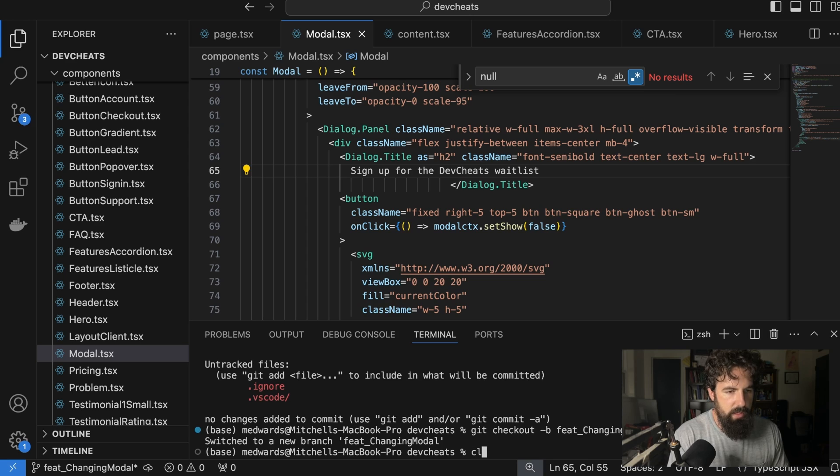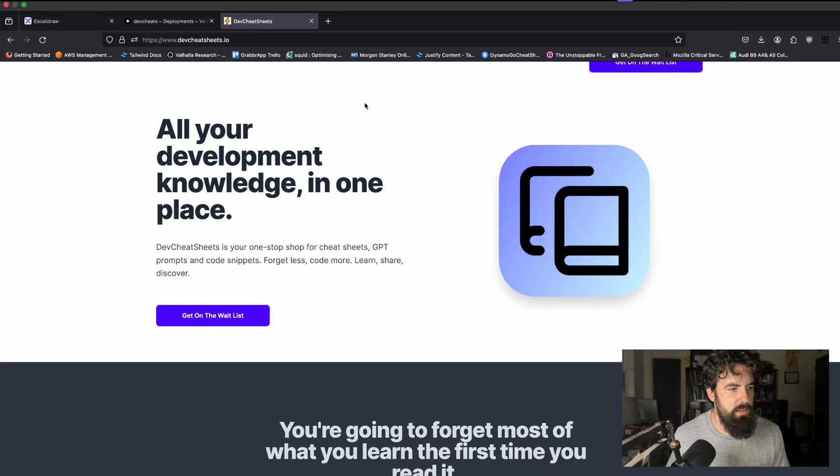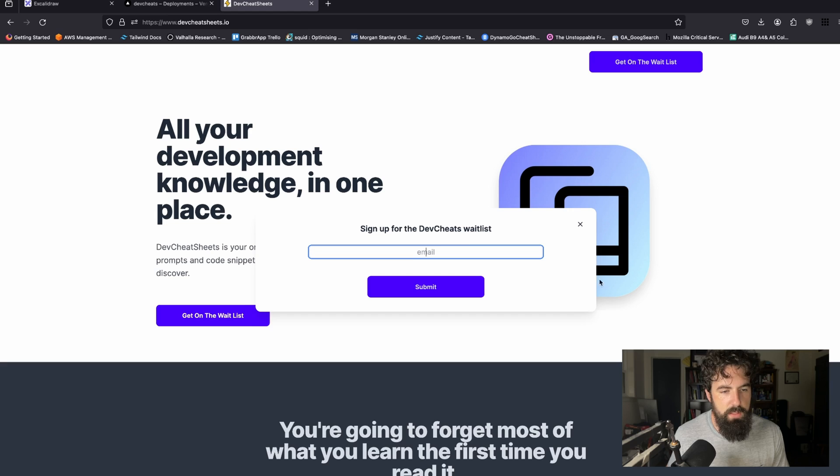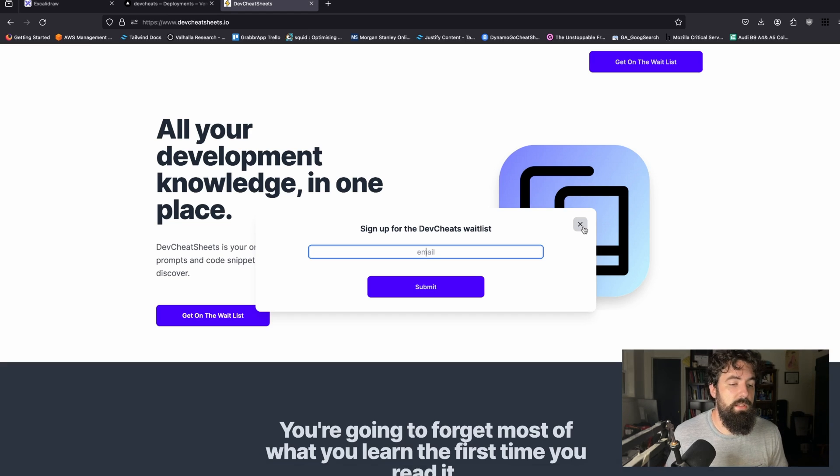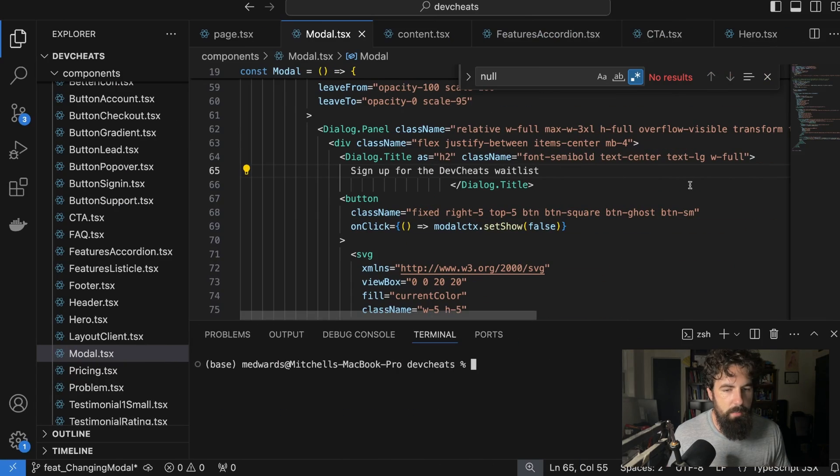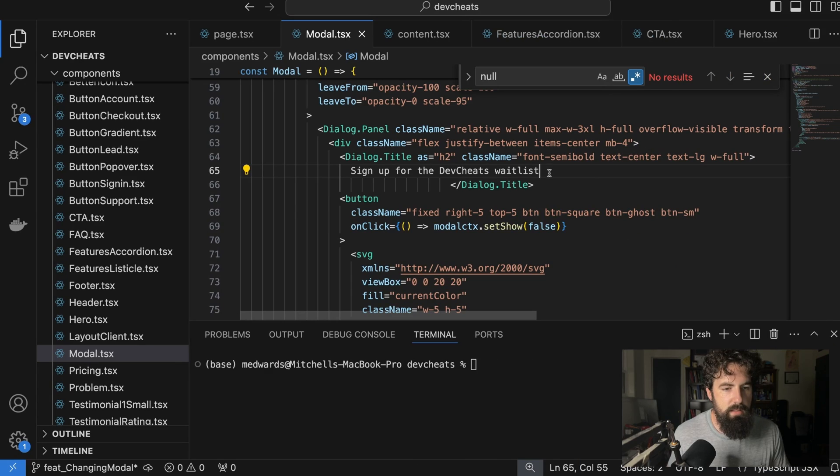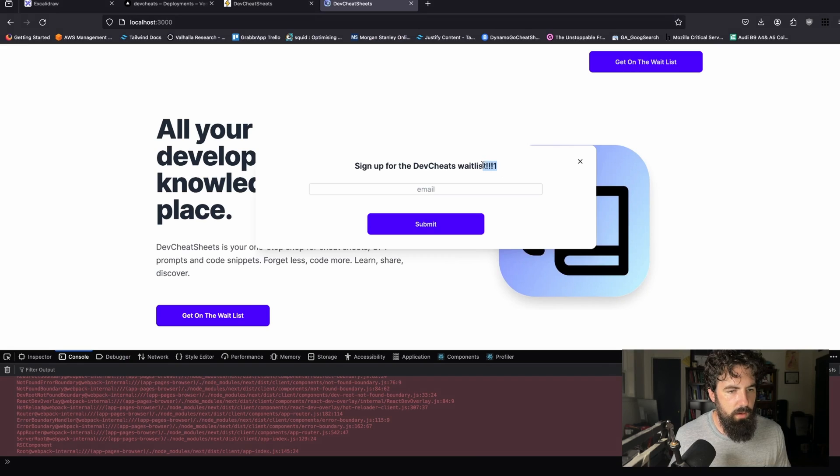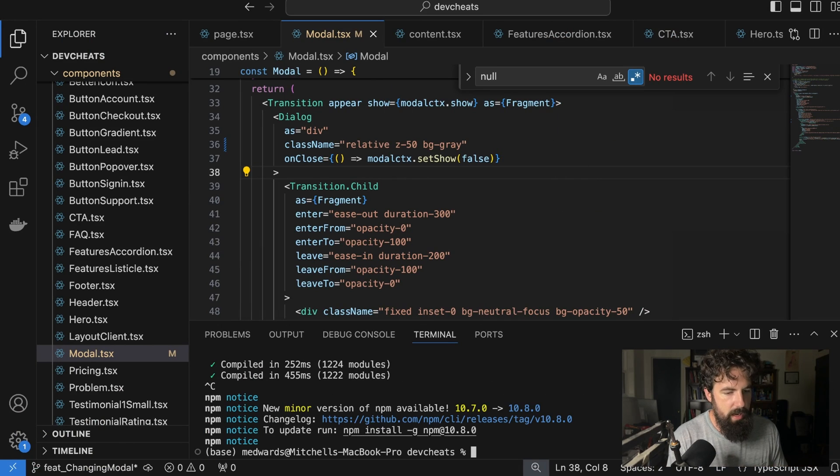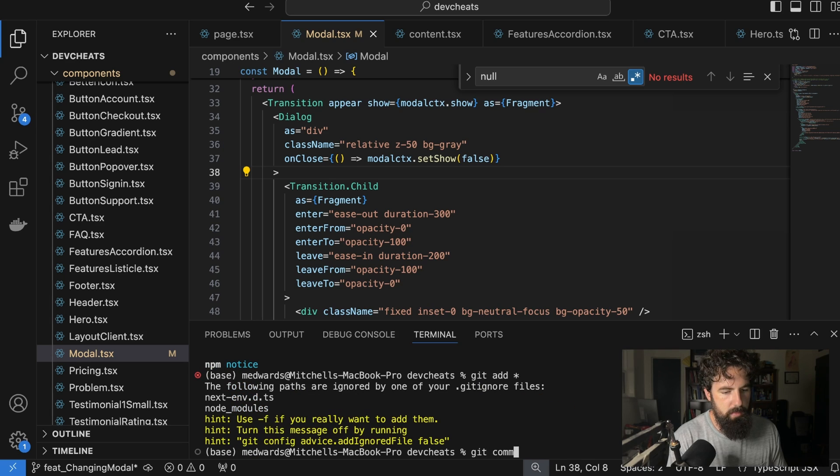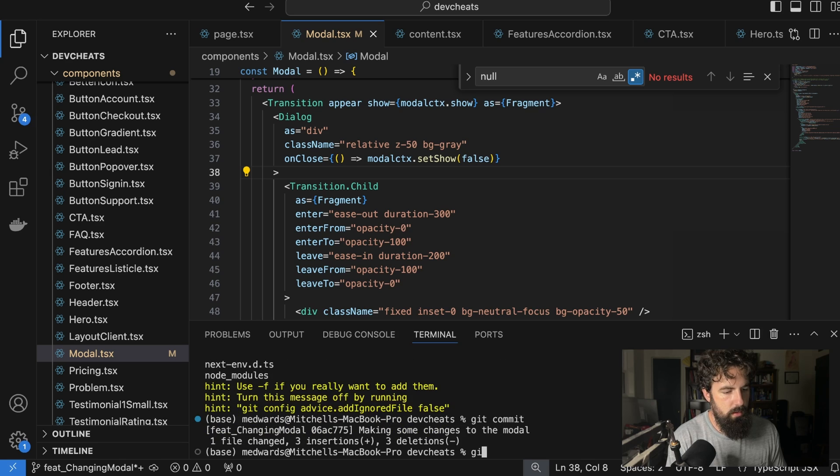And as you can guess, we are going to be changing the little modal that pops up. So let's go over to Dev Cheat Sheets. This is the production deployment. We open up the get on the wait list thing. A modal pops up, sign up for the Dev Cheat Sheets wait list. That's where you can sign up to get notifications. So let's just say we want to change this modal a little bit. I'm going to add an exclamation mark here. Let's add two and then a one on accident. Now we've got our one at the end. We've made a change. Let's go ahead and exit this. And what we're going to do is we're going to do git add, git commit, making some changes to the modal, git push.